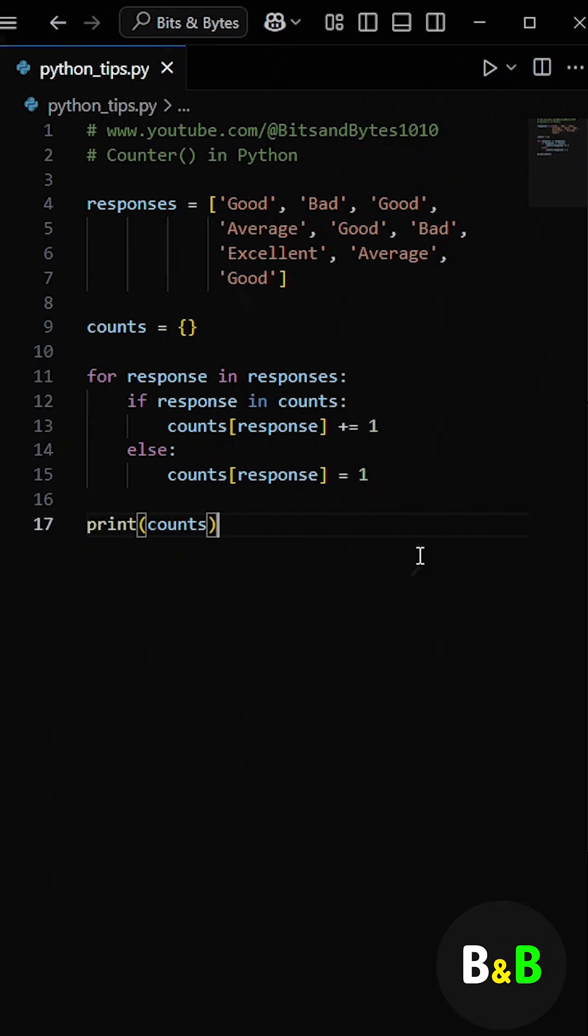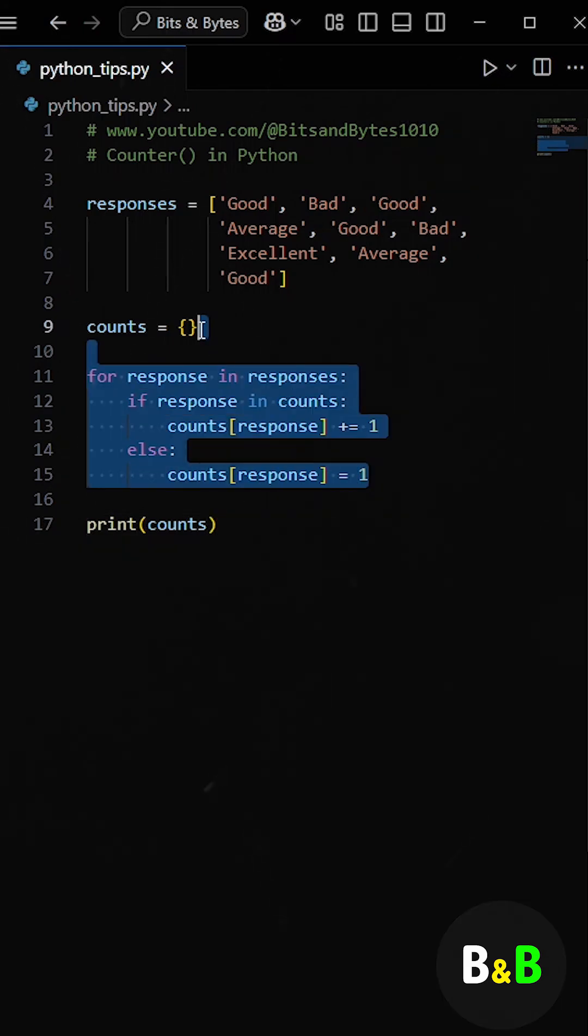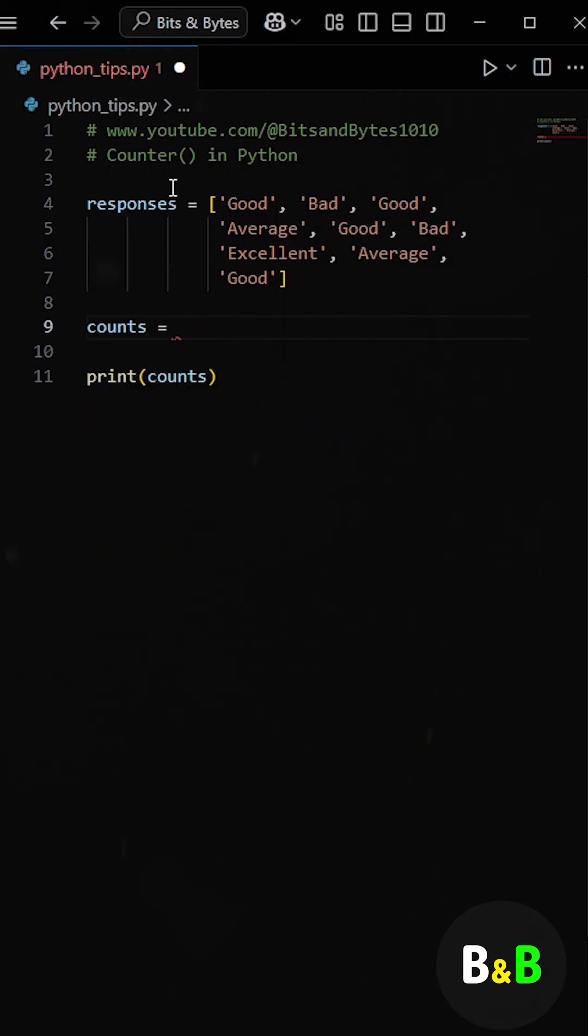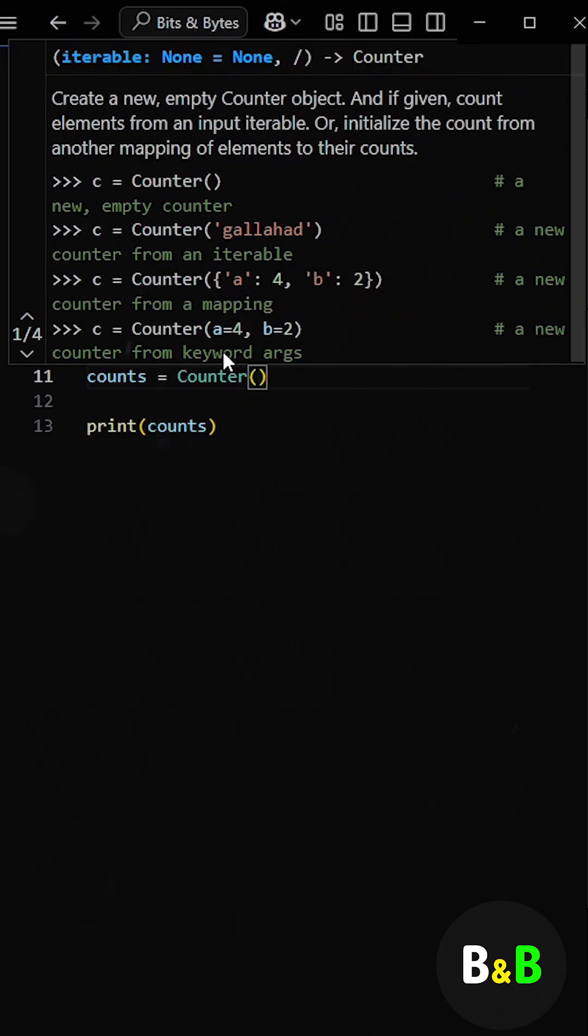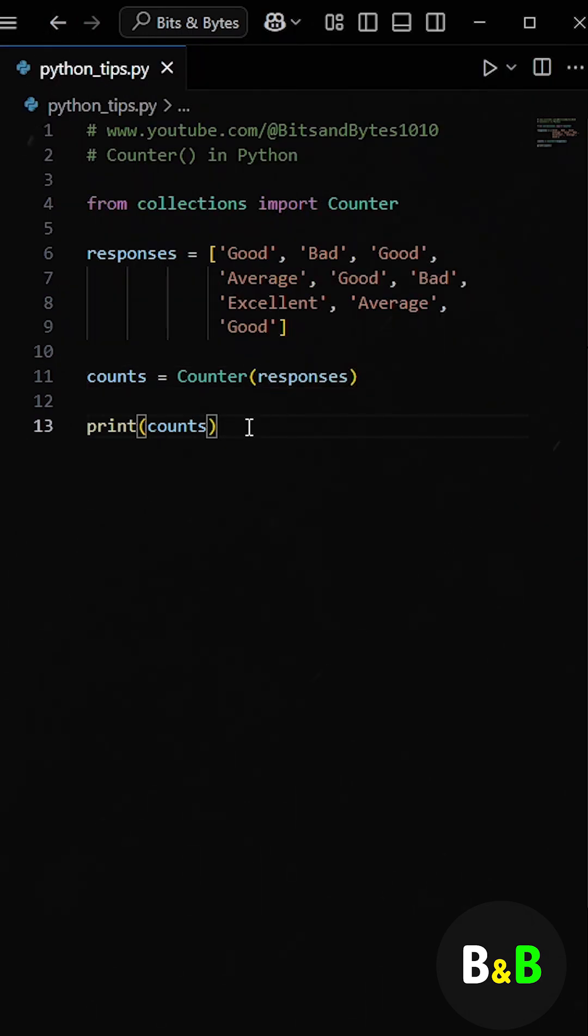So we showed him a cleaner and more efficient way using a counter function from the collections module. First, he imported the counter class from the collections module. Then, he passed the response list directly to the counter function.